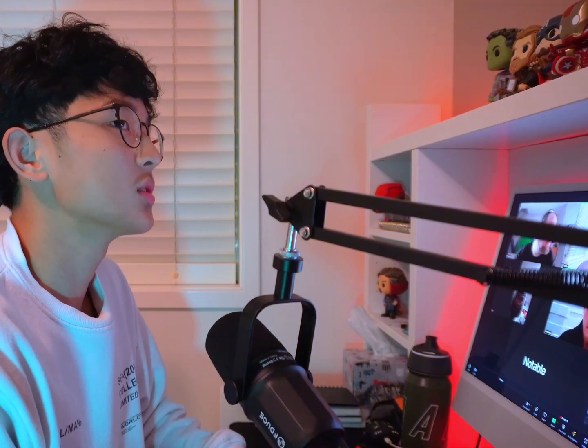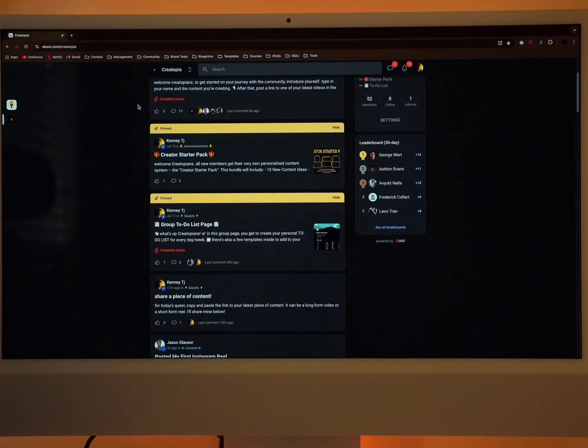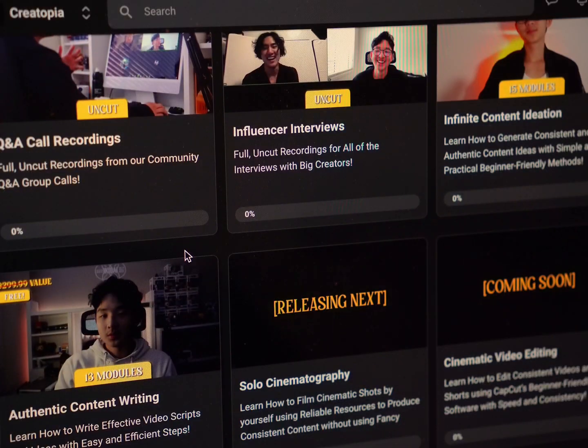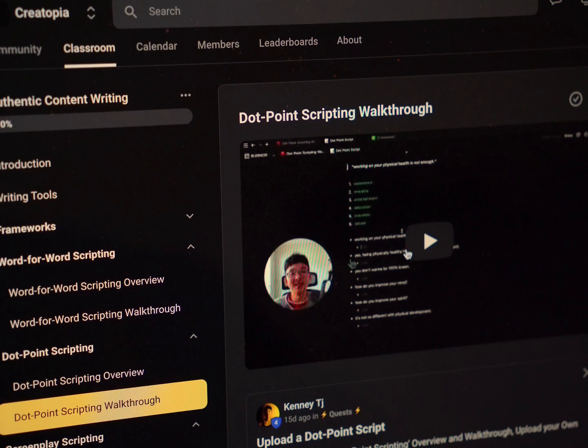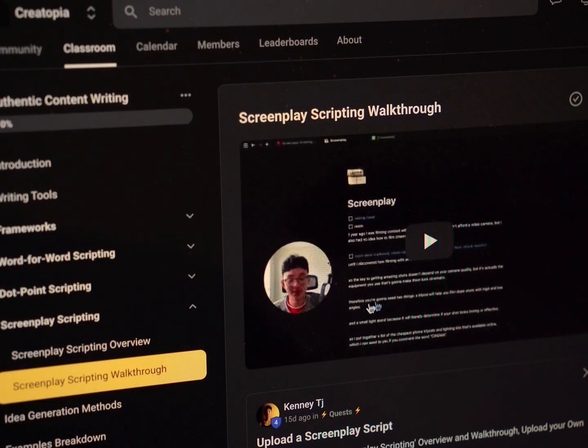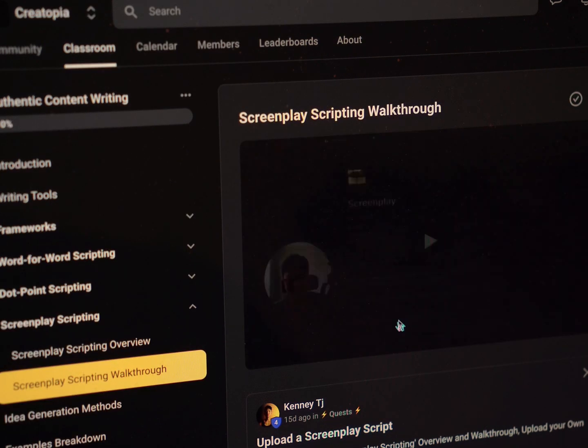If you want to see me walk through my entire scripting process from A to Z, the first link below will take you to my Creatutopia community. Inside there's a course where you can watch me demonstrate and write perfect long form and short form videos using these methods. The second link below will take you to my website where all of my content courses are also available. And that's pretty much it — I'll see you tomorrow.